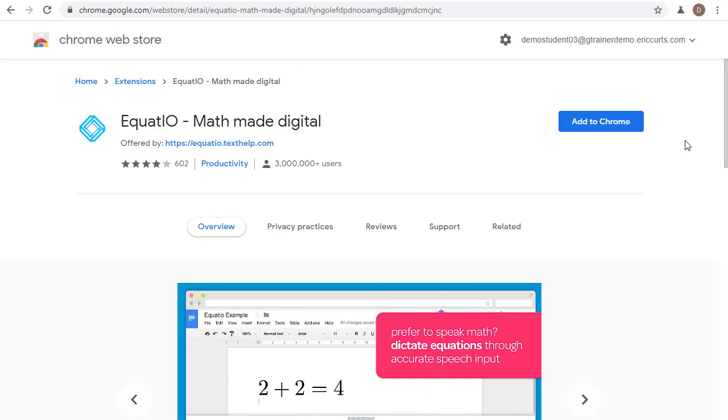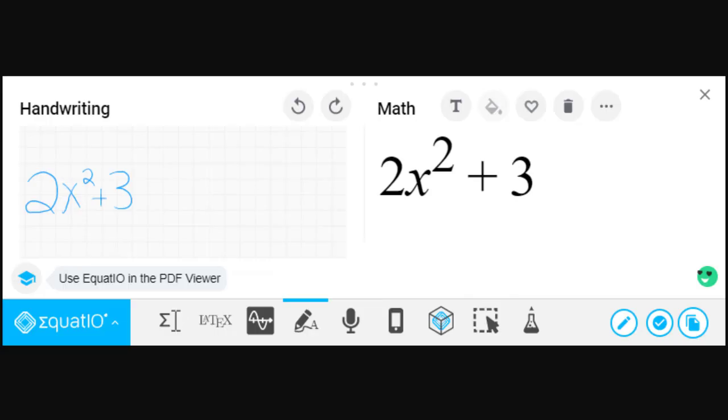That tool is the Equatio extension for Chrome. Equatio is a toolbar that makes it super easy to create mathematical expressions as well as a wide variety of math manipulatives and insert them into Google Docs, Slides, Forms, and more. In this video, we'll be looking specifically at how to do that in Jamboard.